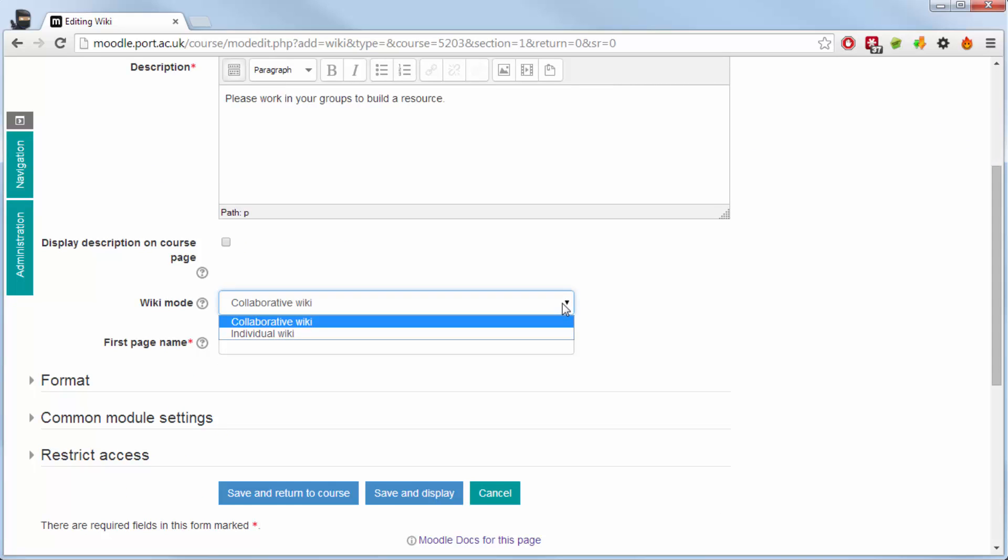You can also set up a wiki to be an individual wiki. That would allow a student to individually create their own sort of set of areas.